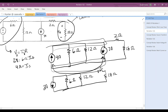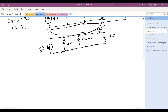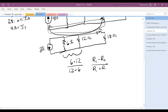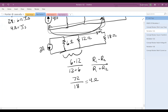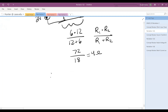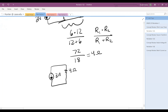Now I have a significantly simplified circuit. I can simplify the two parallel resistors using R1 times R2 divided by R1 plus R2: six times twelve is seventy-two, divided by twelve plus six equals eighteen, giving an eighteen ohm resistor. My new circuit now has a three amp current source, a four ohm resistor, a two ohm resistor, and an eighteen ohm resistor.